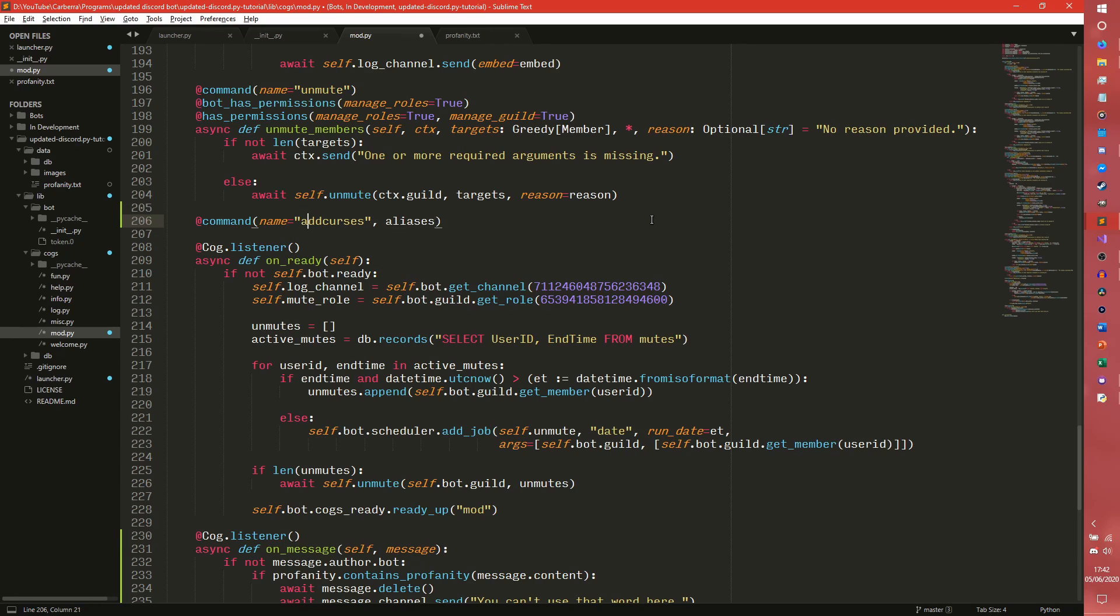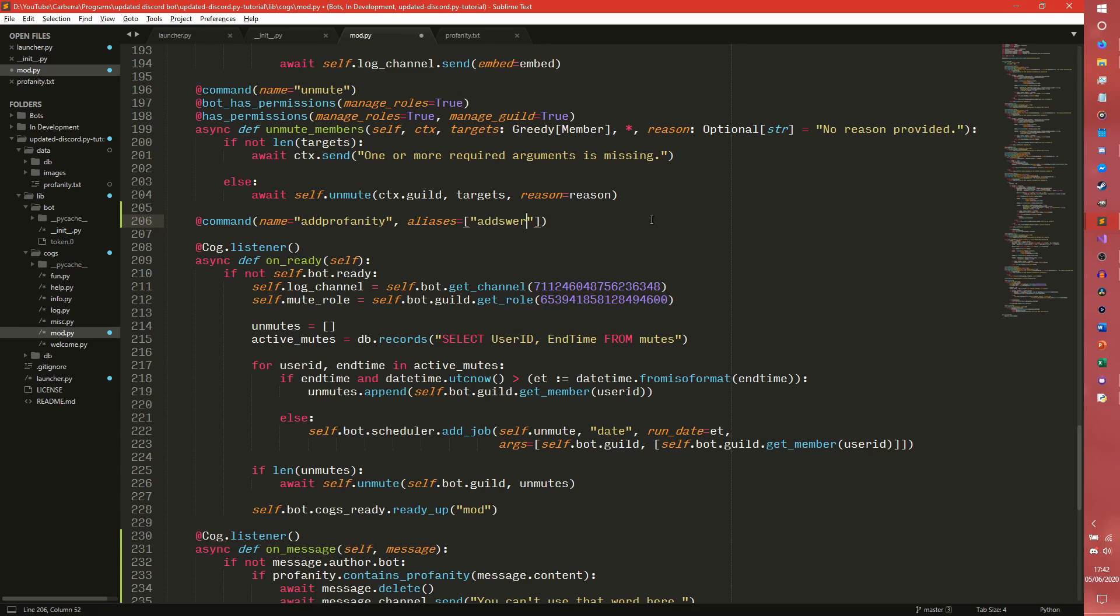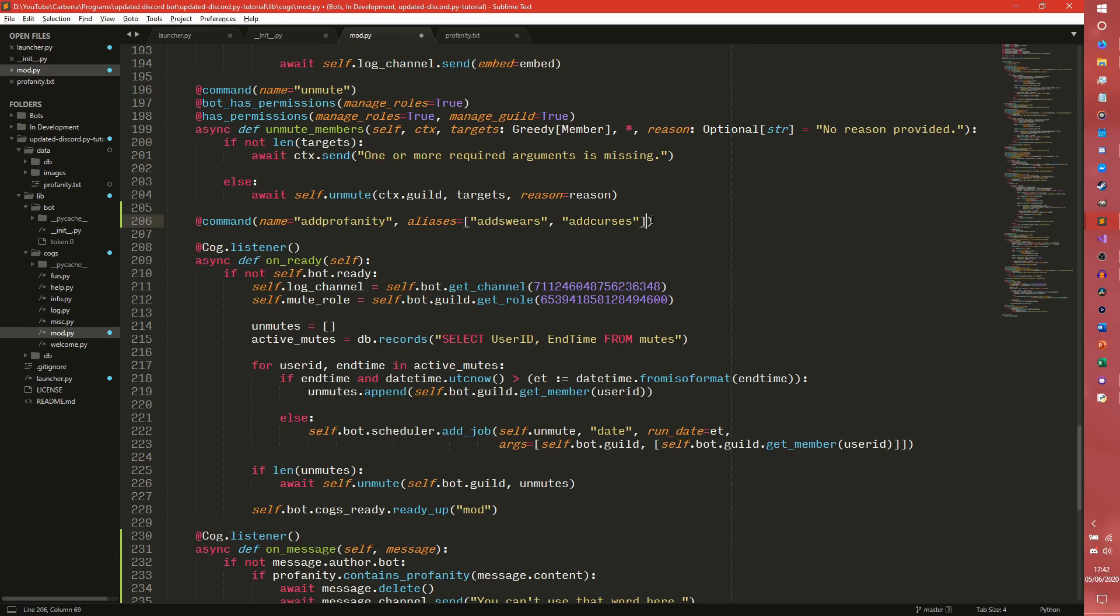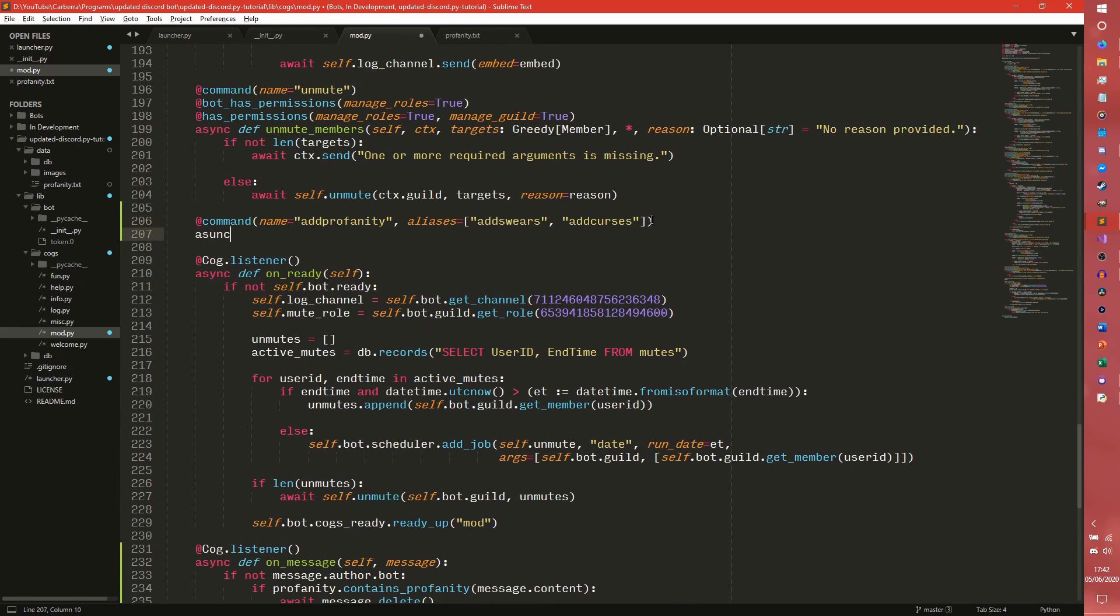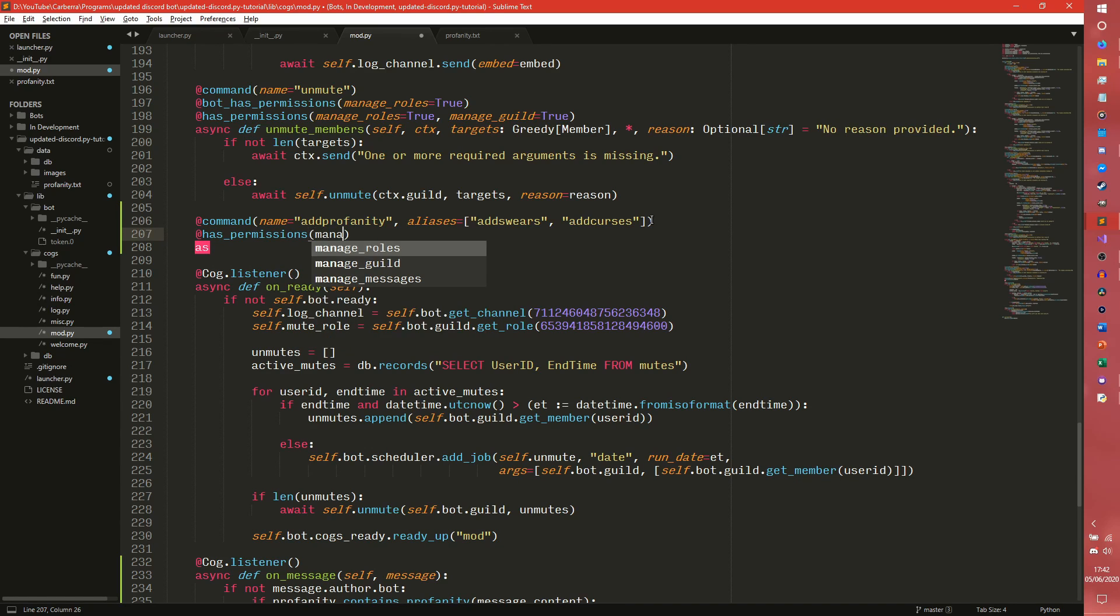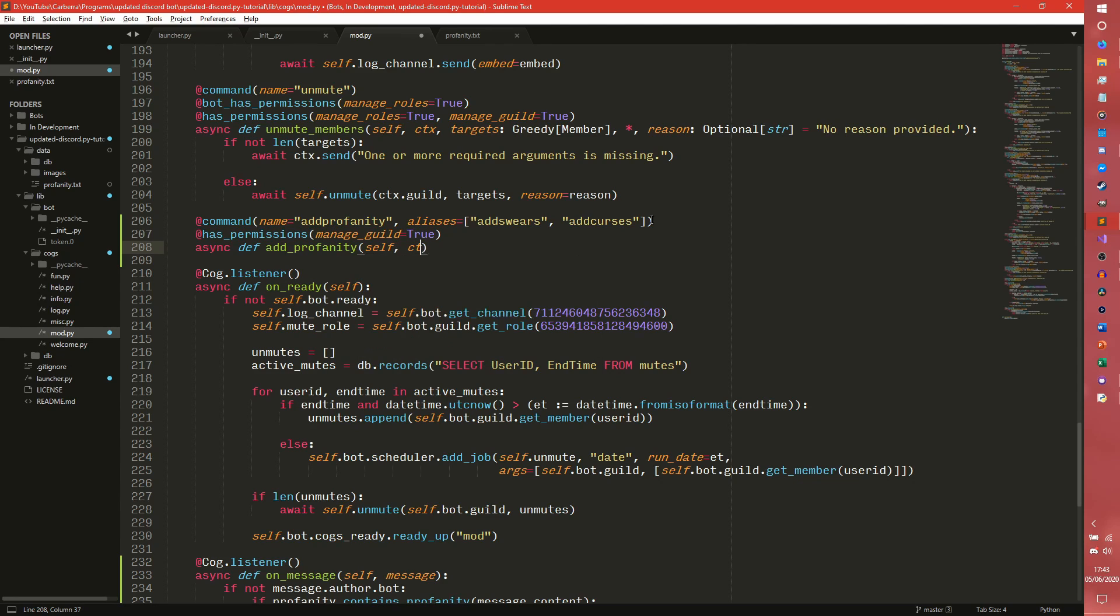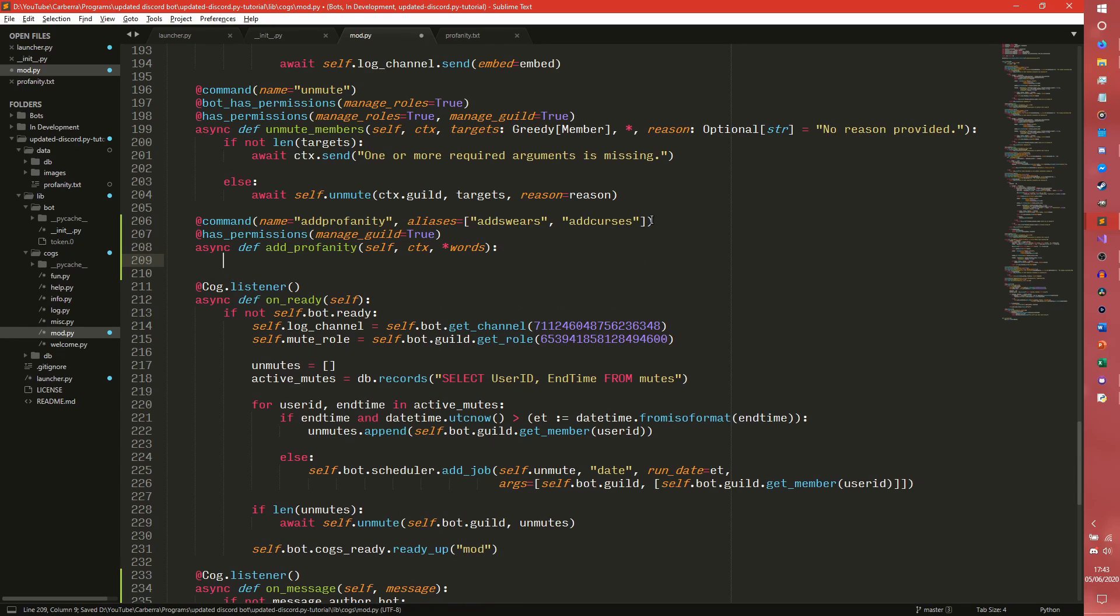So we can do add profanity. And we could also do aliases add swears and add curses. And we should really be able to manage the server I feel. Has permissions manage guild. The bot doesn't need any permissions. It just needs to load a file. So async def add_profanity self, ctx, and we need to parse in words. Now for some reason this doesn't work quite as you'd expect. It parses in everything. But either way we need to do with open.